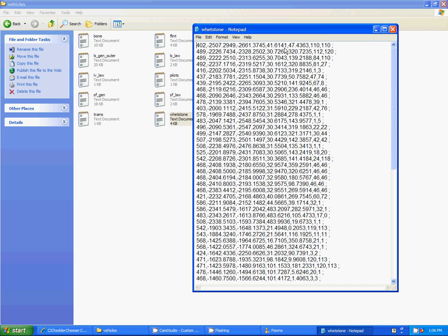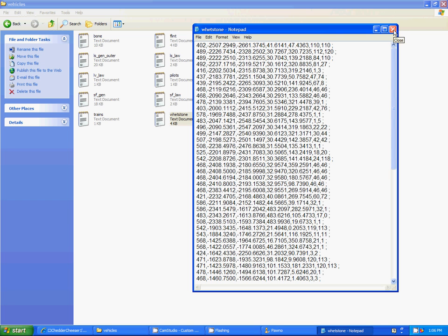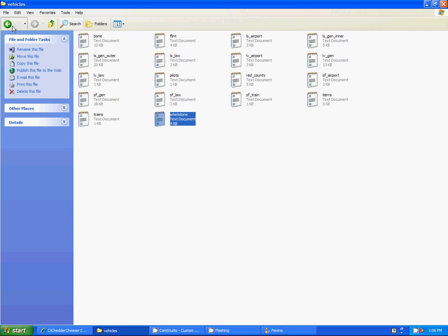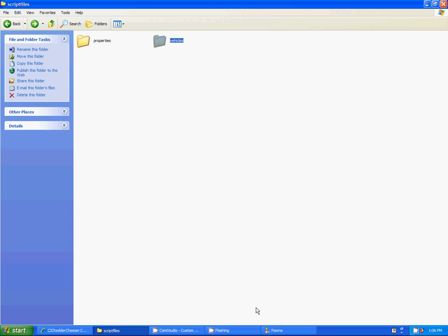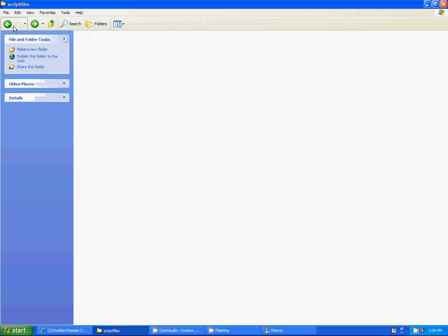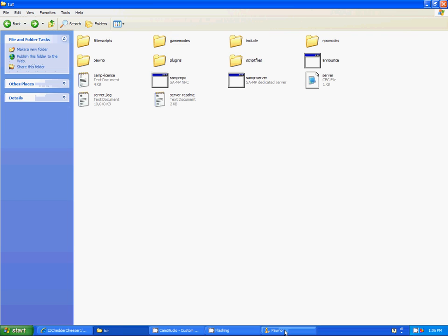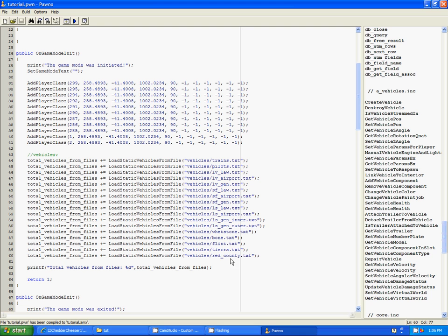And if you open them, you can see it's model ID, X, Y, Z, A, and color one, color two. And then there's an end thing. So, if you want to add more cars, that's how you do it. So, I mean, that's the easiest way in my opinion. Of course, you can use add static vehicle. Now, I am just going to show this to you to prove that it works.